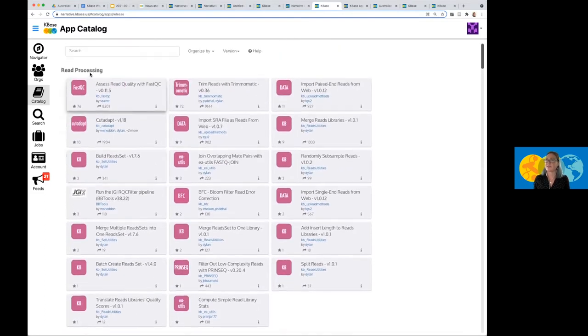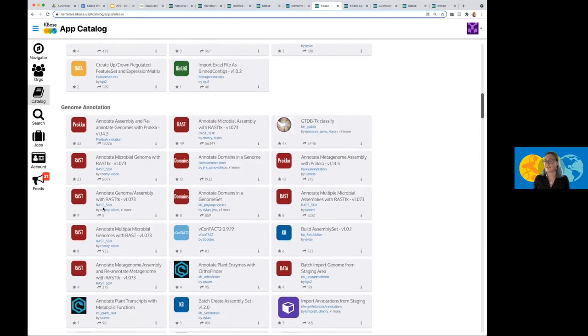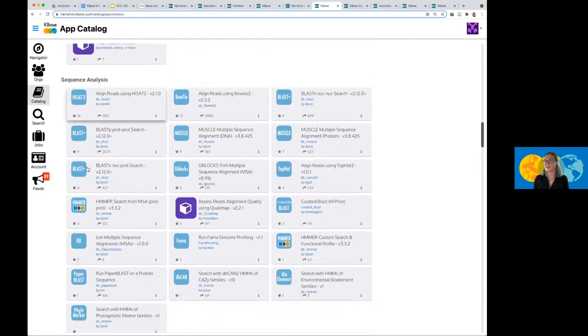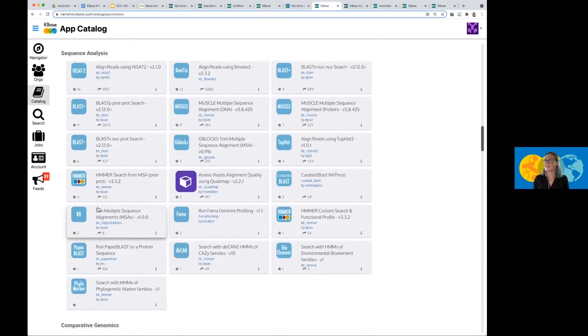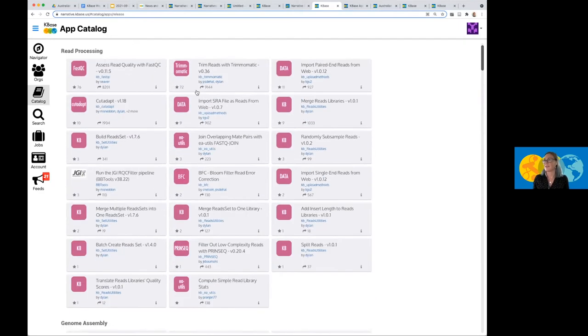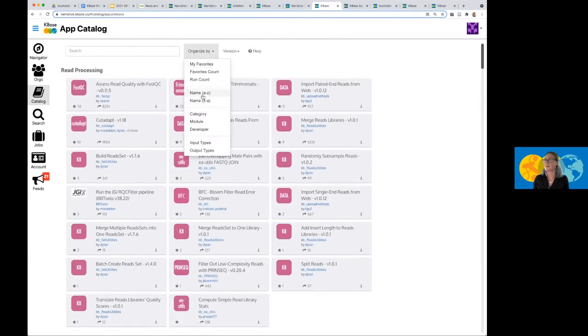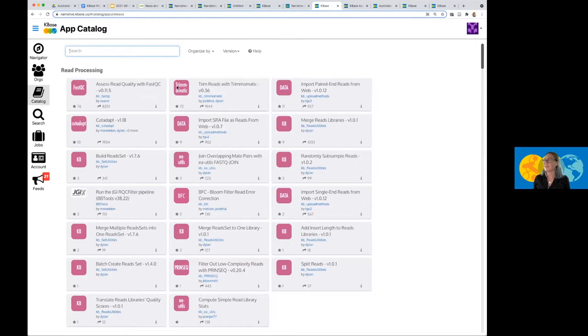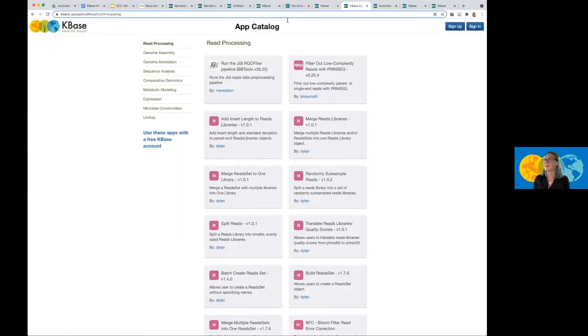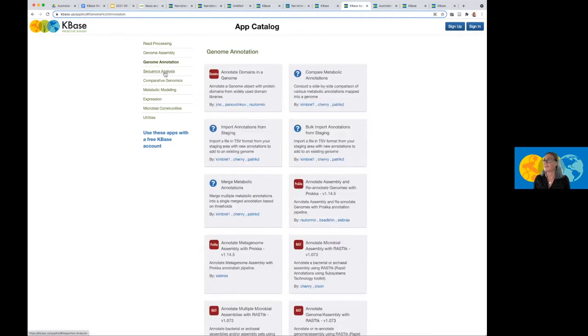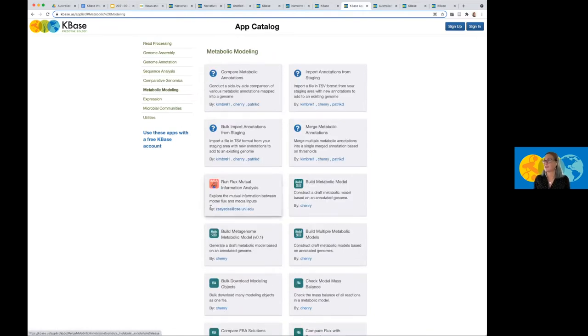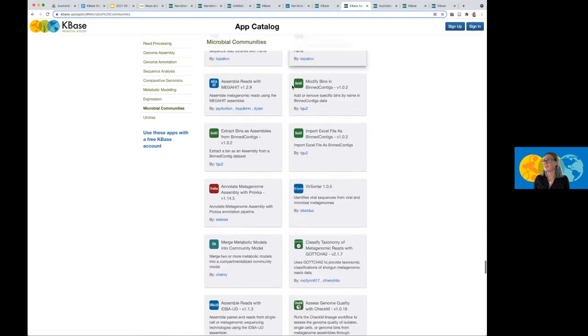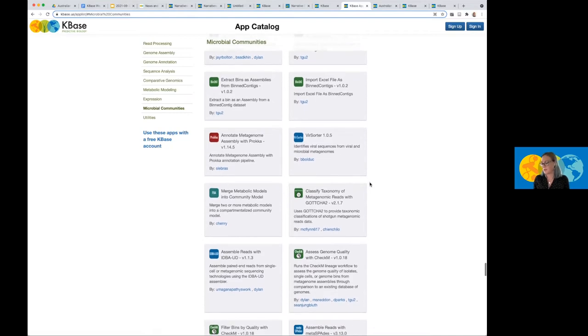The first is through the App Catalog, which is this button, which is in the main menu. Here we have a few different topics of how the apps have been organized. So we have on the top, Read Processing, Genome Assembly, Genome Annotation, and it goes down to Sequence Analysis, Comparative Genomics. And these can be filtered by using the different topics as well as A to Z. And it can also be searched within that catalog. If you want to check out the apps externally outside of the Narrative itself, there is the App Catalog, which is all the release applications that are available in the platform. So I can look at, I can skip around to different topics within this section, including microbial metabolic modeling and different applications that may be more pertinent to microbial communities.